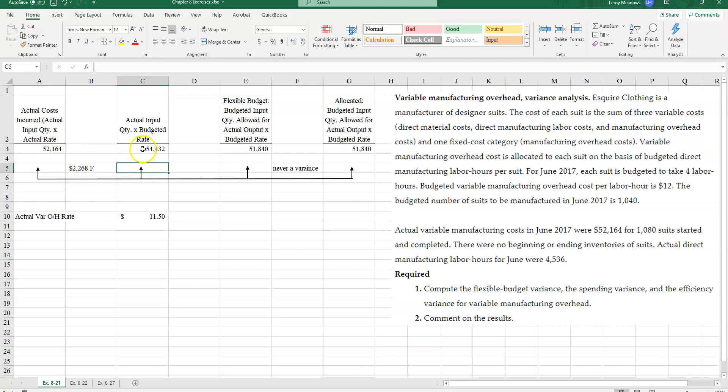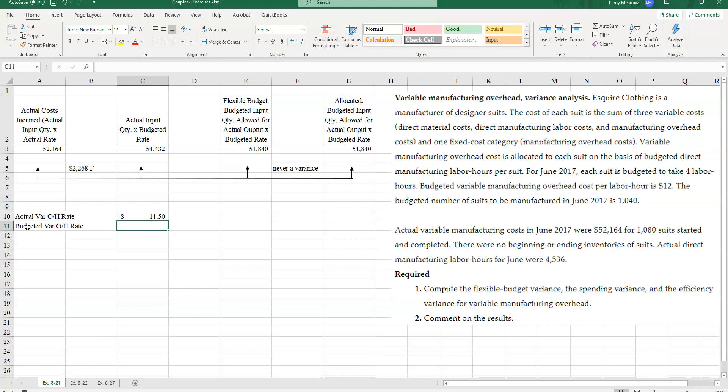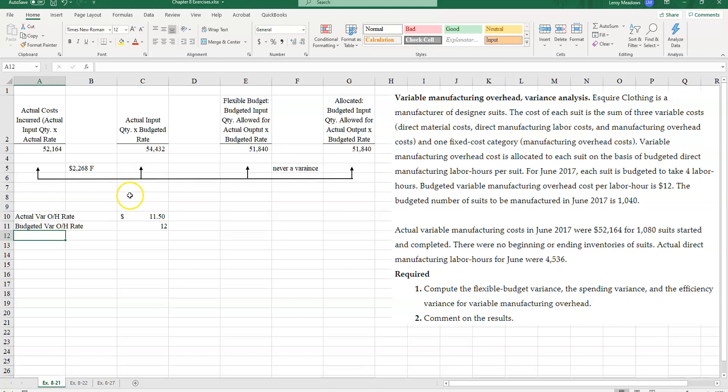Because the amount I actually spent was less than at my budgeted rate. And why is that? Because my actual variable overhead rate was $11.50. My budgeted rate was $12. So since our actual rate was less than my budgeted variable overhead rate, then I know I've got a favorable price variance.